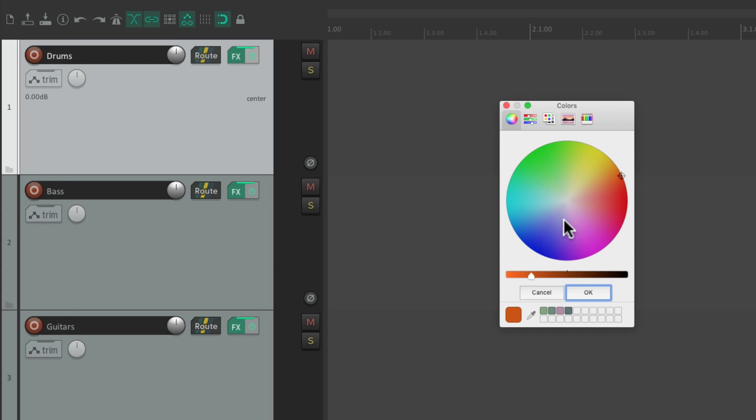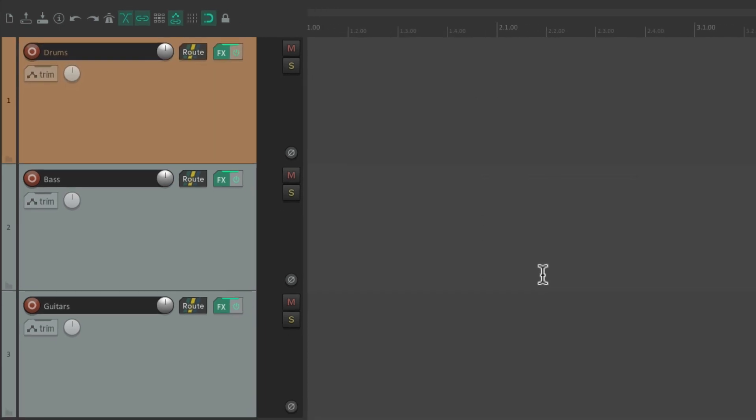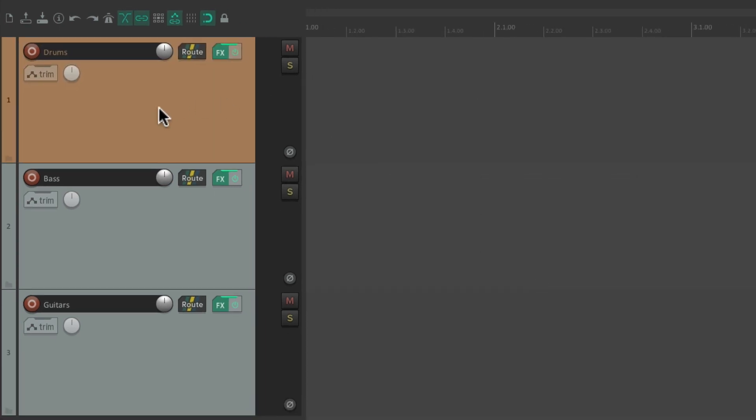Now in your computer, it might look different. So let's choose something like this, make it a bit darker. Make it a bit darker, hit OK. And now this track is that color.